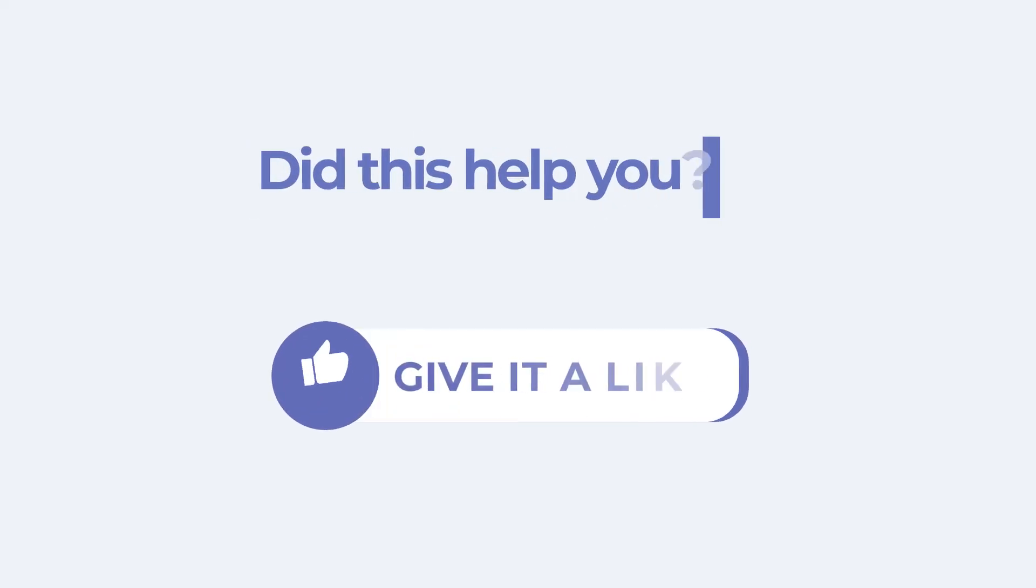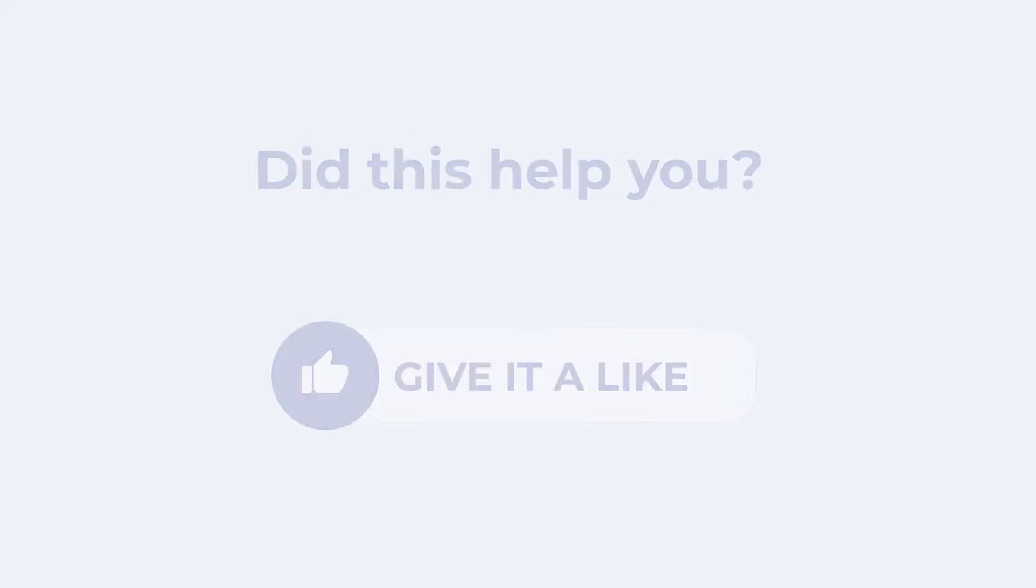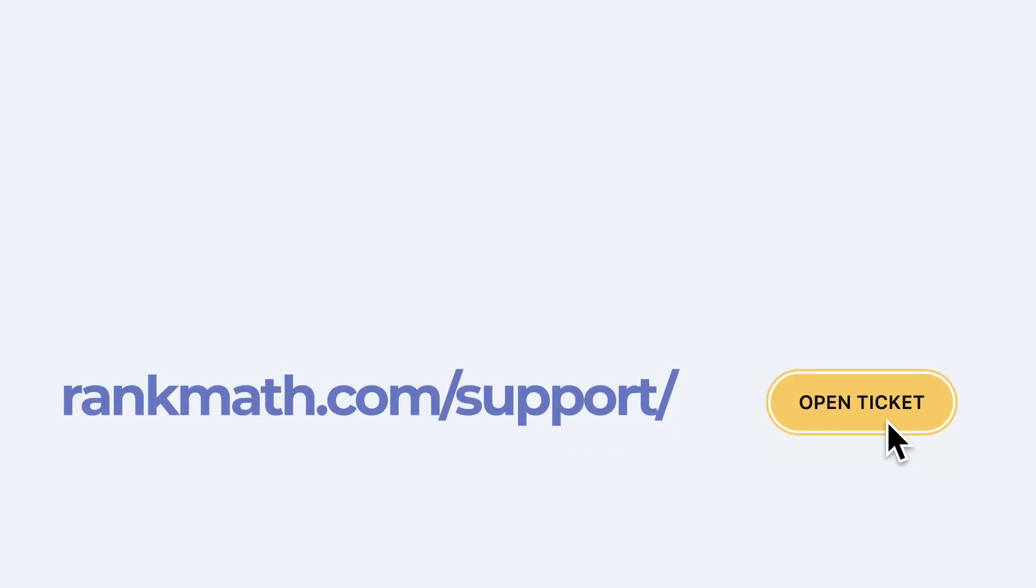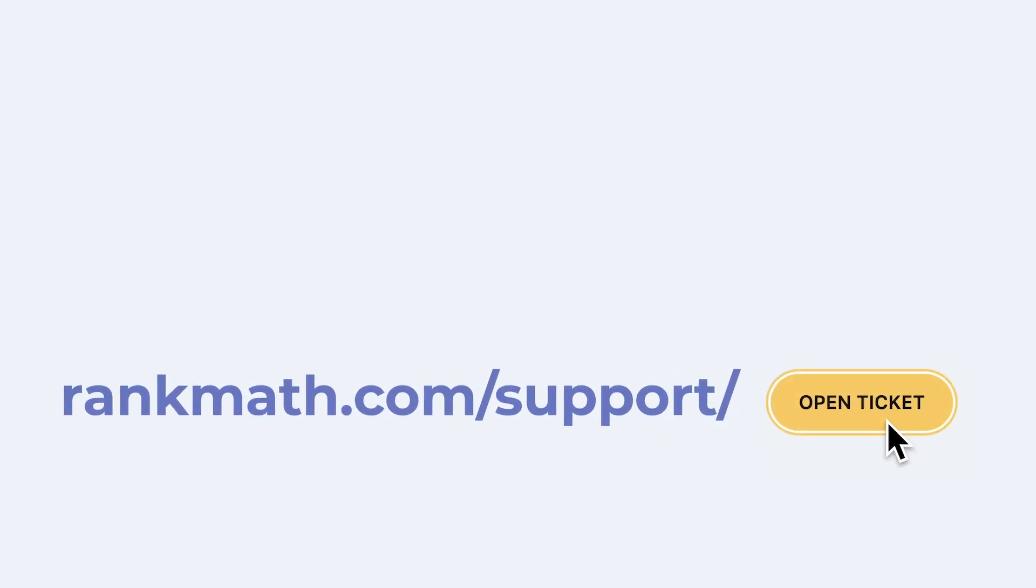If this tutorial helped you, give it a like. If you have any questions, click on the link in the description to open a free support ticket. You can find more tutorials in our knowledge base at rankmath.com/kb.